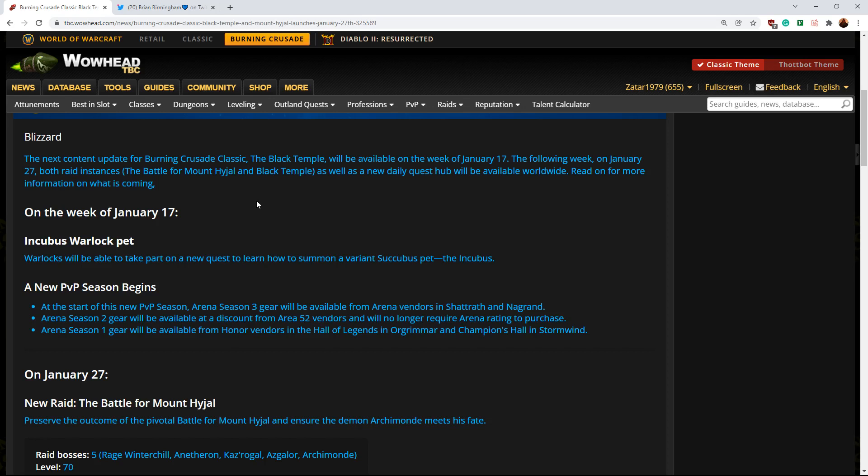Black Temple is the only raid we've seen in Classic so far that you cannot be attuned to before the raid actually comes out. It's the only one that you can't be prepared in advance. And the reason for that is the final step of the Black Temple attunement requires you to kill the first boss of Mount Hyjal.